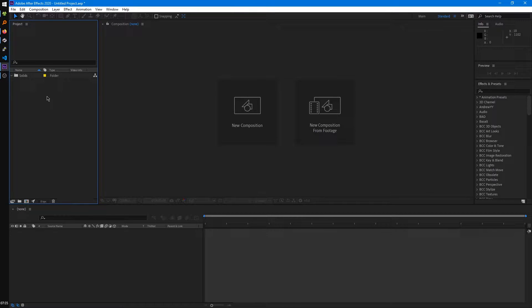Here on the left is your project panel. This will be where you'll import all your video assets, audio assets. This will also be where your compositions will be as we'll later learn what those are used for.